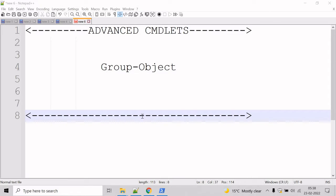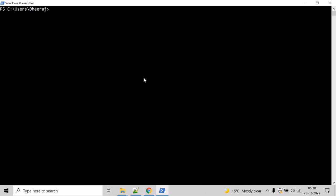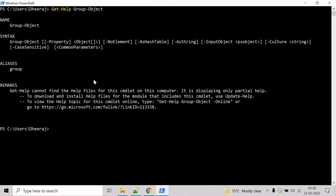So let's see an example. Go to the PowerShell command prompt. If you want to know the parameters of the Group-Object cmdlet, we can use the Get-Help cmdlet. Type 'Get-Help Group-Object' and hit enter. Here we can see Group-Object cmdlet supports the Property parameter, the NoElement parameter, the AsString parameter, and so on.